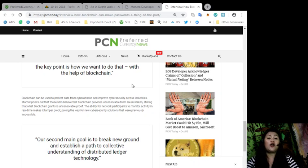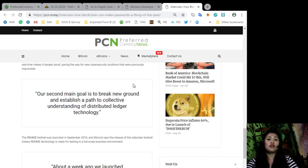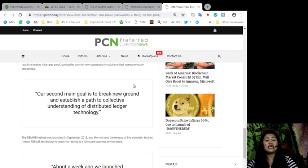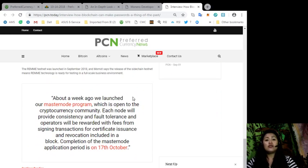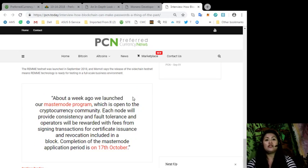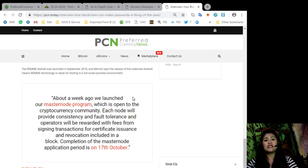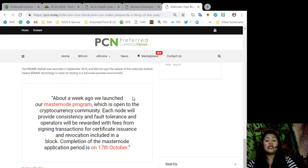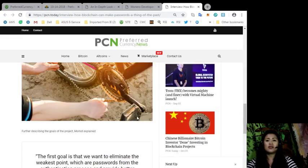The REMME testnet was launched in September 2018. Momot says that the release of the sidechain testnet means REMME technology is ready for testing in a full-scale business environment. About a week ago, we launched our Masternode program, which is open to the cryptocurrency community, and each node will provide consistency and fault tolerance, and operators will be rewarded with fees from signing transactions for certificate issuance and revocation included in the block. Completion of the Masternode application period is on the 17th of October.